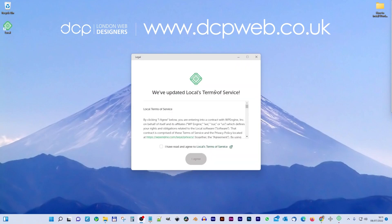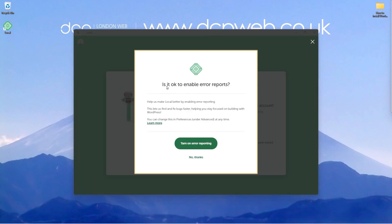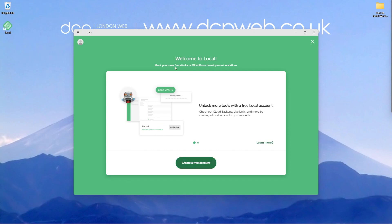We should now be able to install WordPress on our local machine. Let's go through the terms and conditions — we'll agree to those. It asks if it's okay to enable error reporting; I'm going to say no thank you. It also asks about usage data — I'm going to decline that as well. It says 'meet your new favorite local WordPress development workflow' and prompts us to unlock more tools with a free local account. So we can go ahead and create an account — maybe we should, and then we can click learn more.